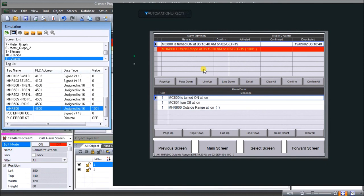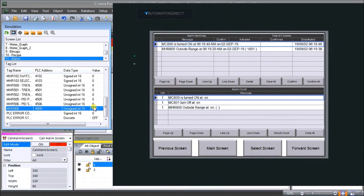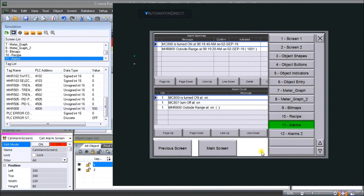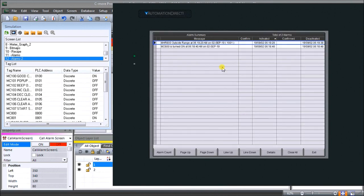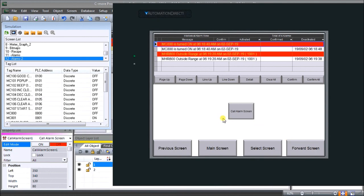Everything seems to be working well. Let's put 500 back in — when we do that, the alarm disappears. Let's look at our select screen and go to alarm history, which shows the history of all the events that have taken place. That seems to work fine. We'll also do our call alarm screen — when we do that, our alarm screen is called up and we can see we have our outside range and our deactivated time. Everything looks good, so the next step is to transfer our program to our HMI.